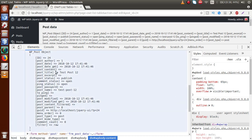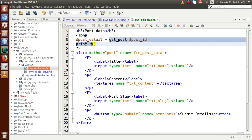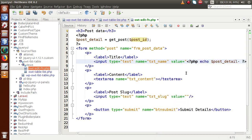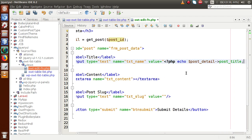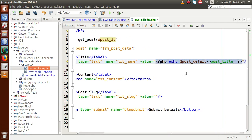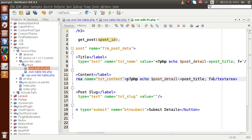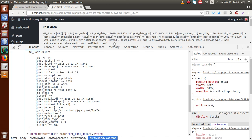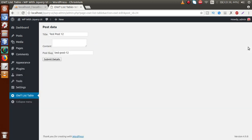We need to retrieve the title, content, and post slug. These are the keys inside the WP_Post object. So let's remove the print_r, go to the title field, and echo $post_detail->post_title. Copy this code, paste for the textarea and use $post_detail->post_content, and for the post slug use $post_detail->post_name. Save the file, reload in the browser, and now the details are populated.